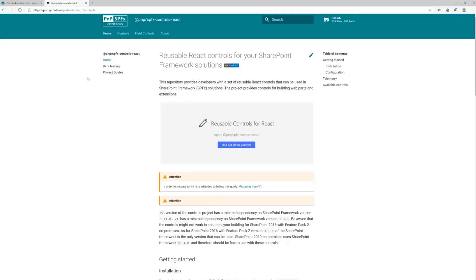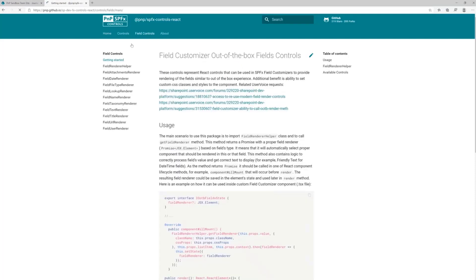In our React Controls library, we have a bunch of field controls. You can get to them through top navigation. If you click on field controls, you'll see a bunch of them for different types of SharePoint columns.